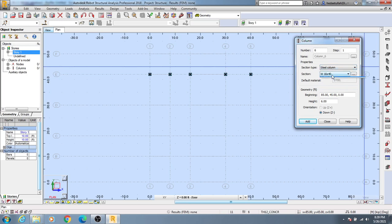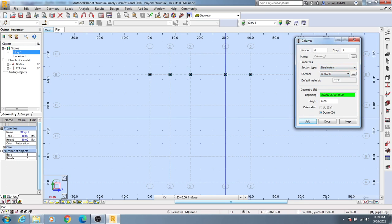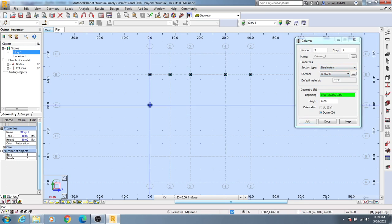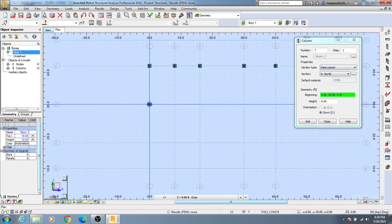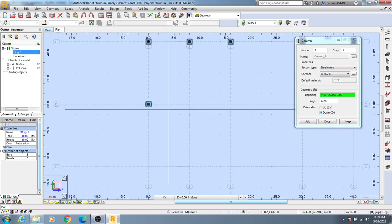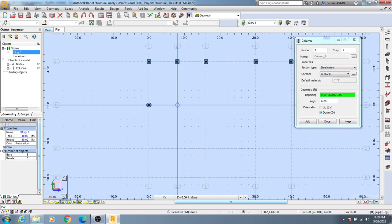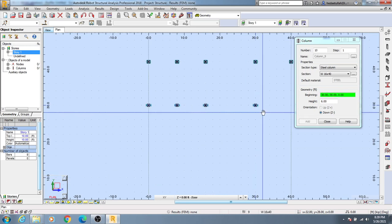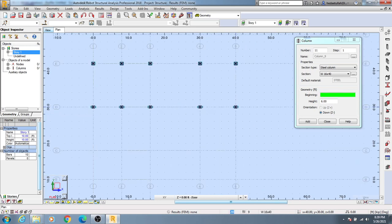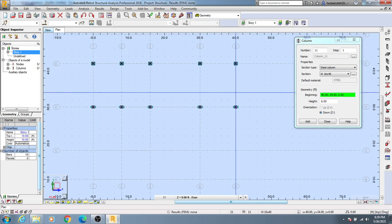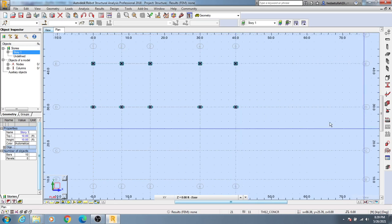If I need to change that column to a different section, from here I'll select any of that section, then I'll click here, then here, then here — like that I'll insert all of the sections. Then I'll close it.